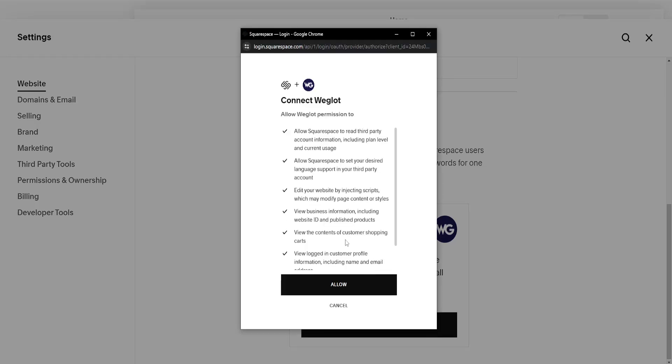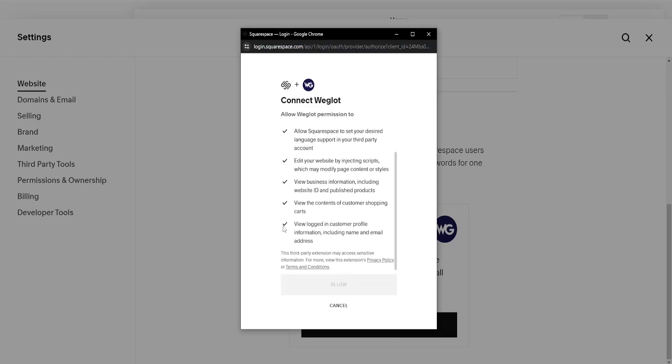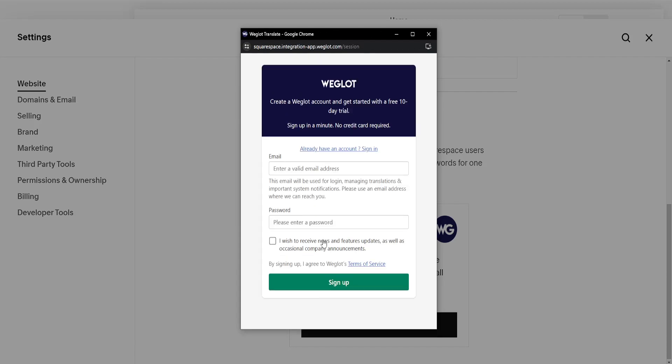Allow it permissions or grant it permissions and it's going to look like this. Now here we will simply have to create an account and then we can add translations ourselves or we can automatically translate it using this app.